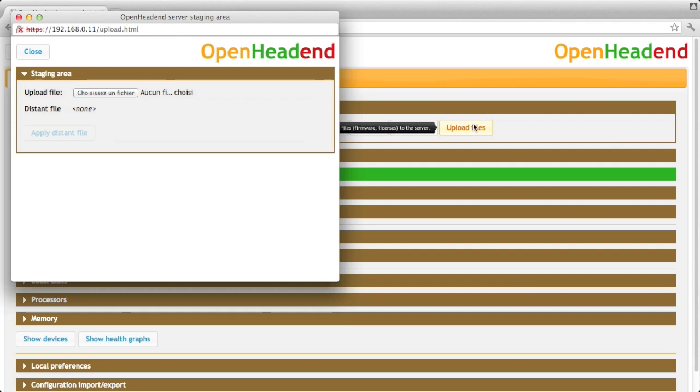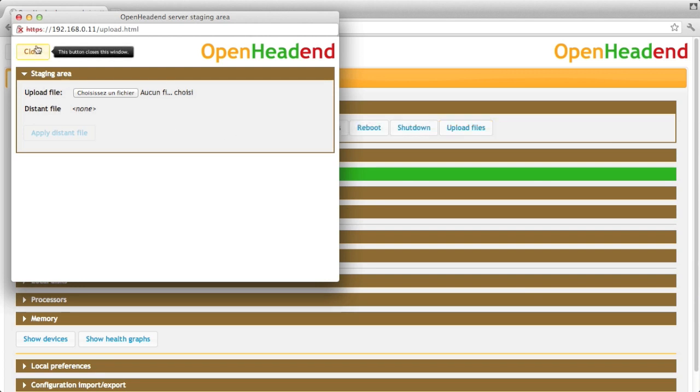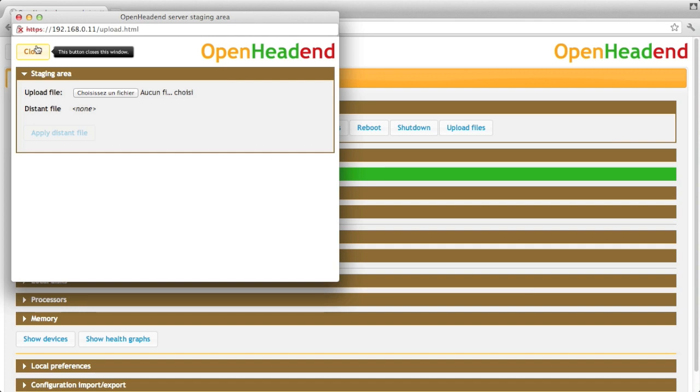Files are new firmware packages, firmware updates and also license files. When you buy a new function you get a file that you just upload there and it immediately activates the function.